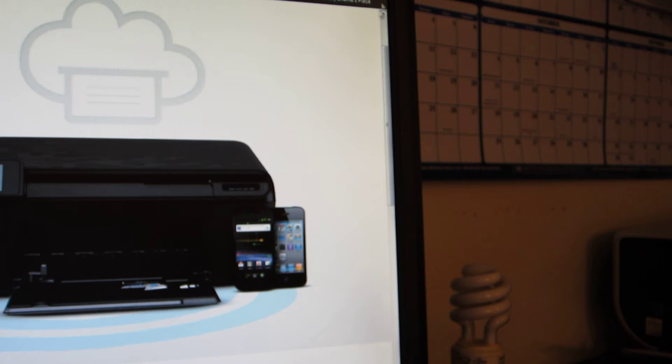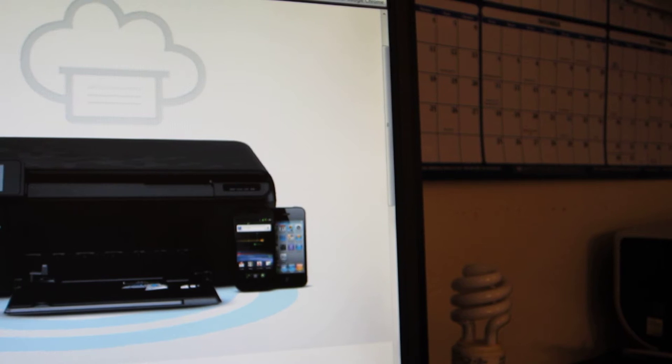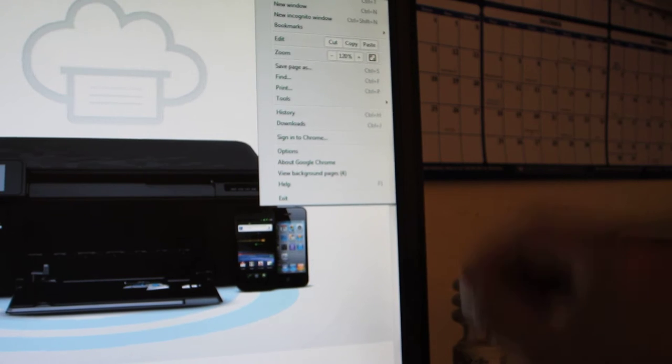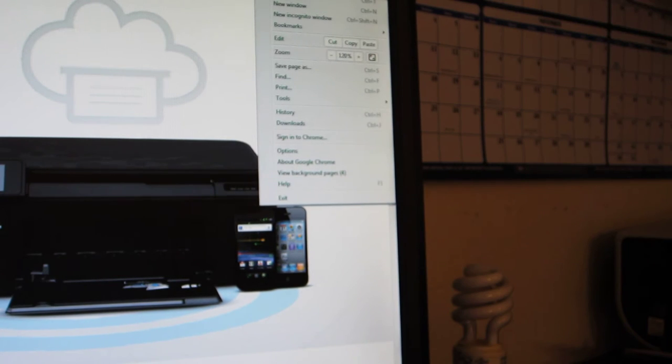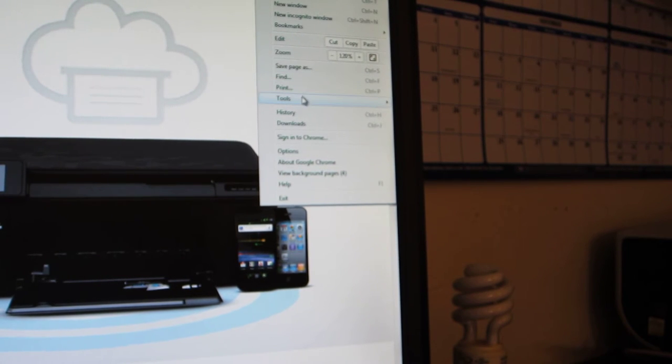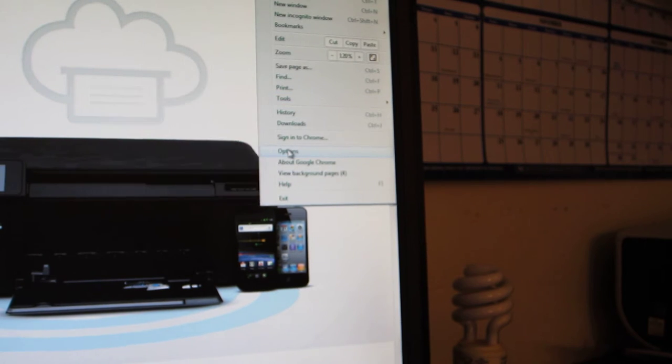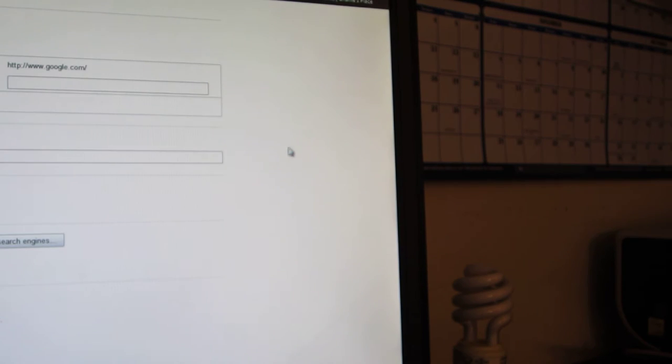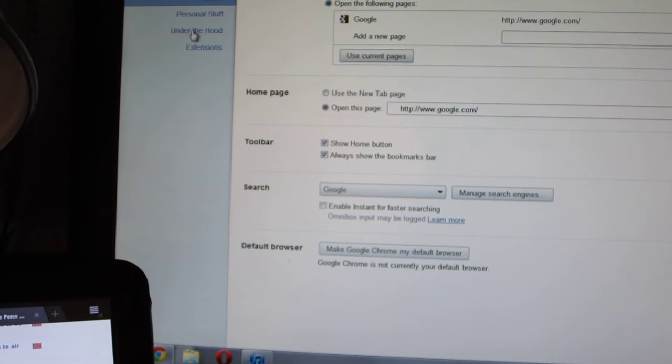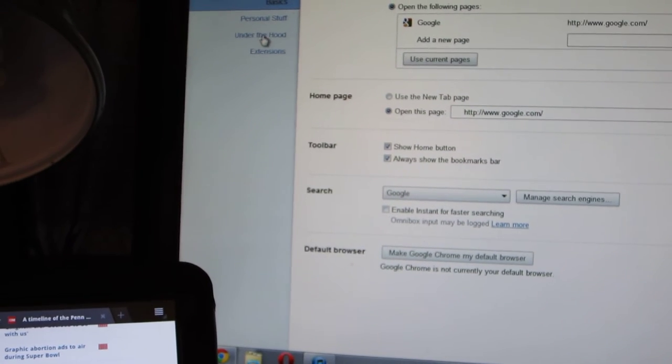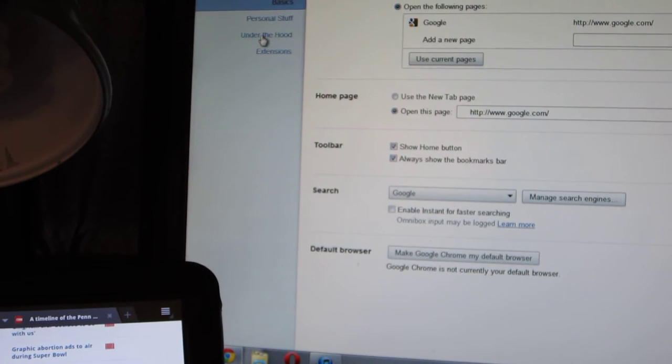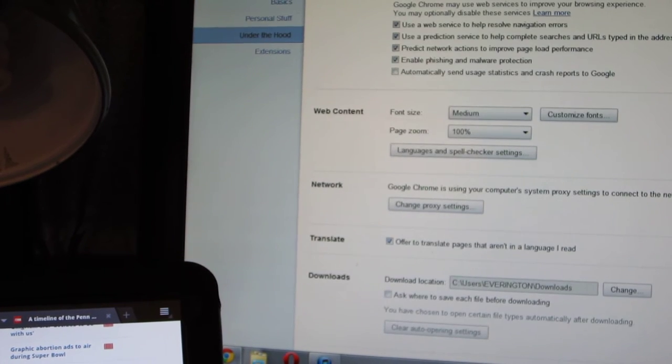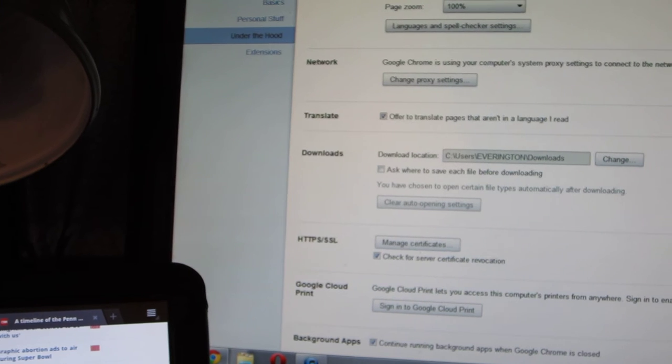Right up here in the right hand corner, you're going to click on that little tools icon that you have there. You're going to go down to options. When you open options, you're going to go to under the hood, right here on the left hand side.